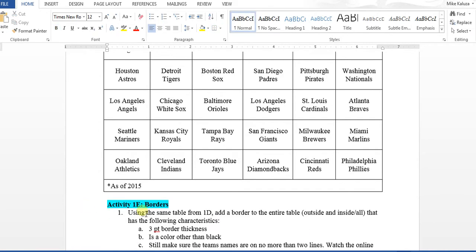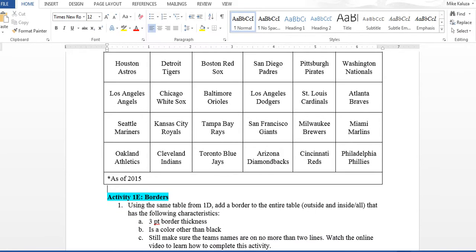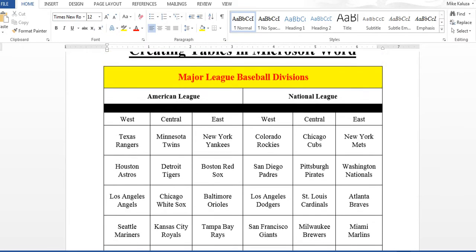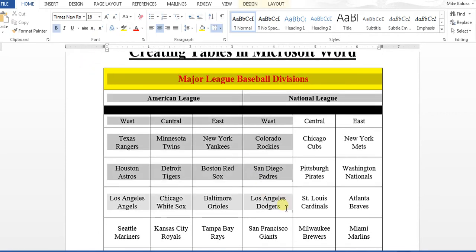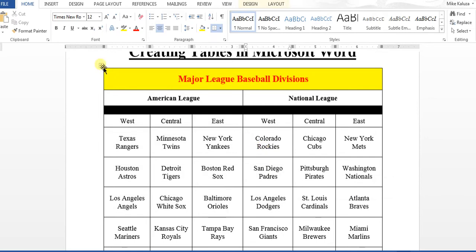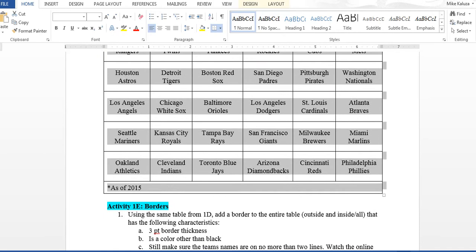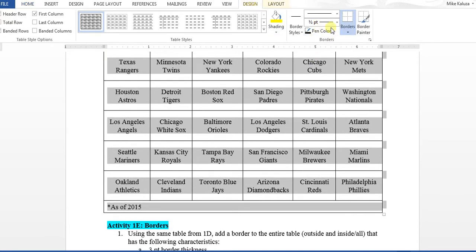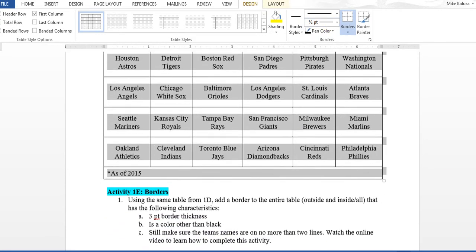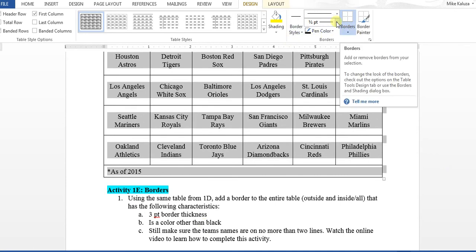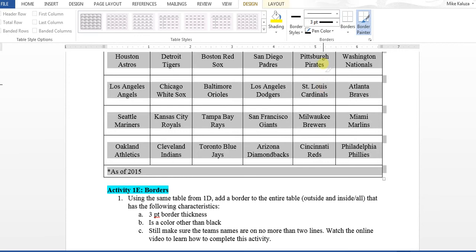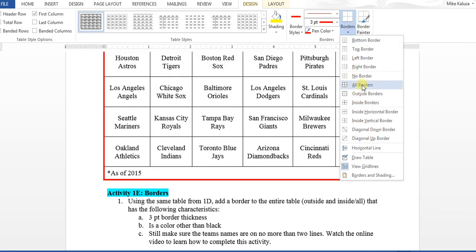For activity 1E, you'll work with borders. Using the same table, add a border with the following characteristics. An easy way to select the entire table is to click the four-way arrow in the top left corner. With the table selected, go to the Design tab. The order matters: first set the border thickness to 3 point, then choose a color other than black — for example, red — and then click the arrow under Borders and select All to apply borders to the outside and inside of the table.